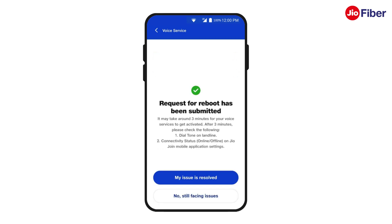It can take up to three minutes for your router to reboot. After three minutes, check for a dial tone on your landline or check the connectivity status on the Jio mobile application settings.